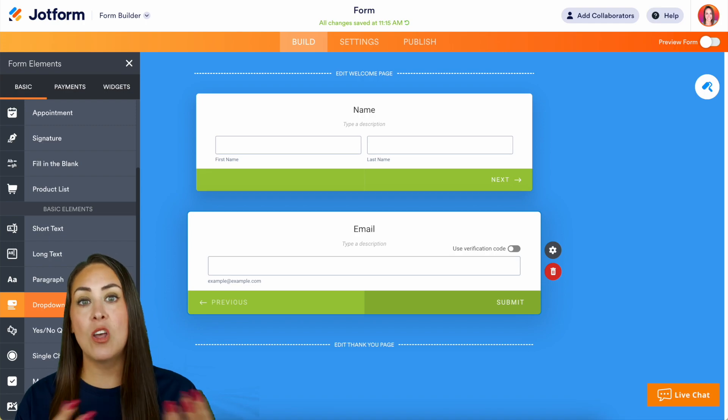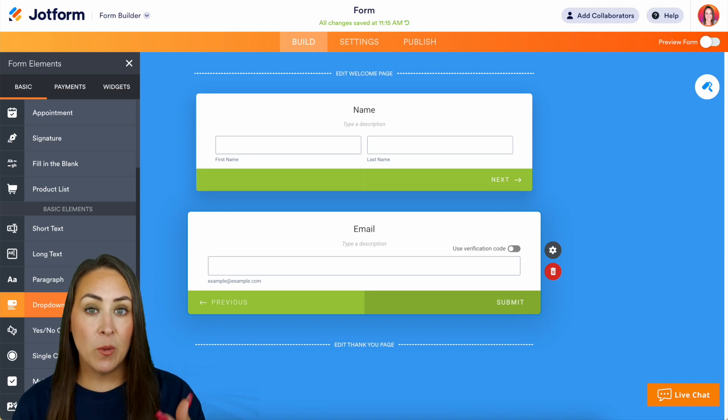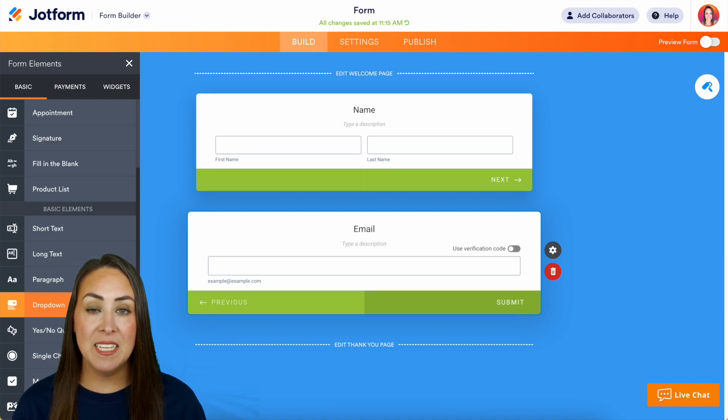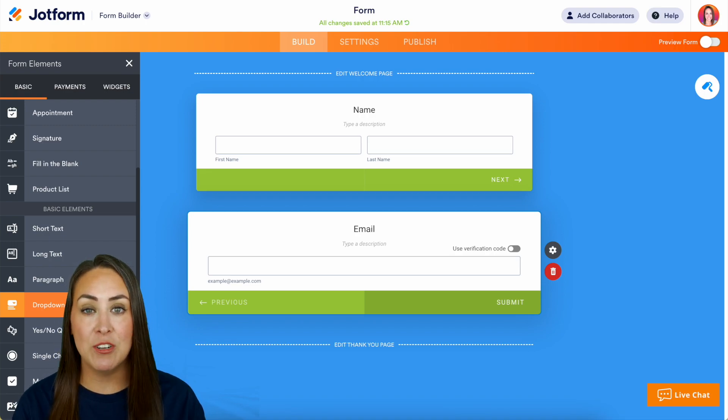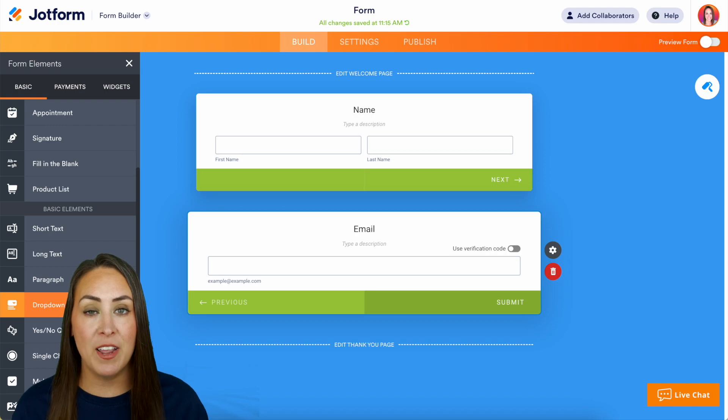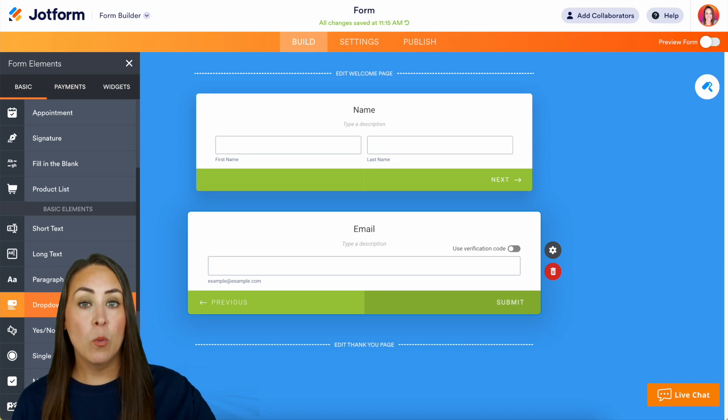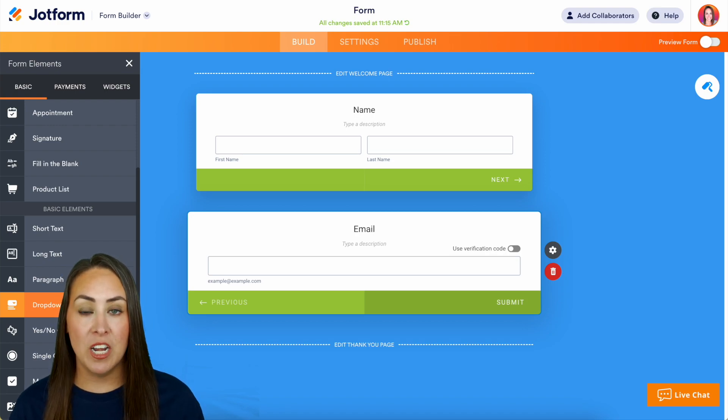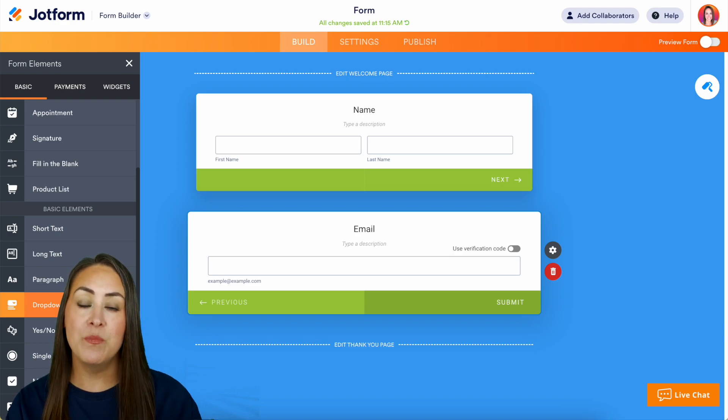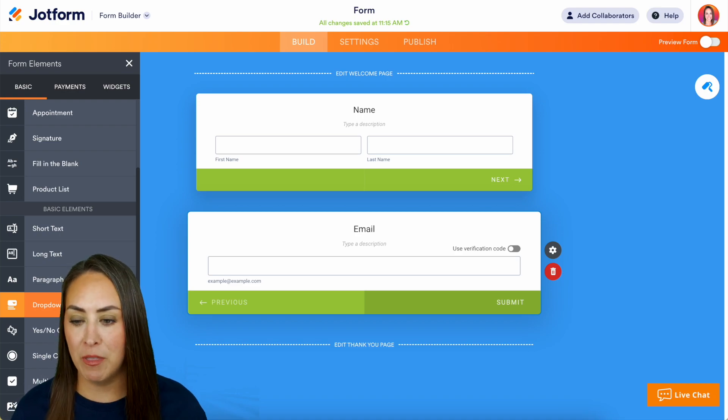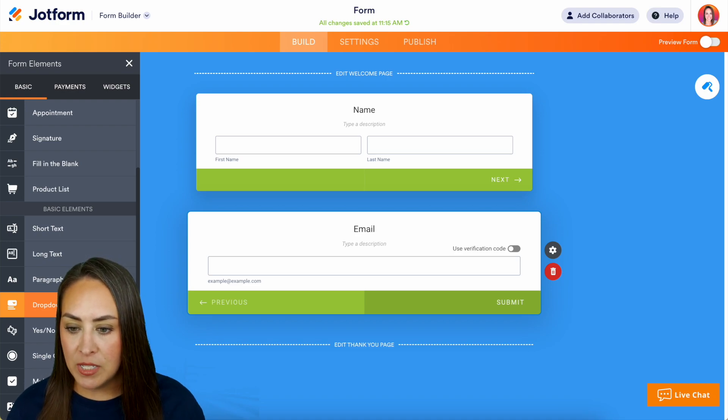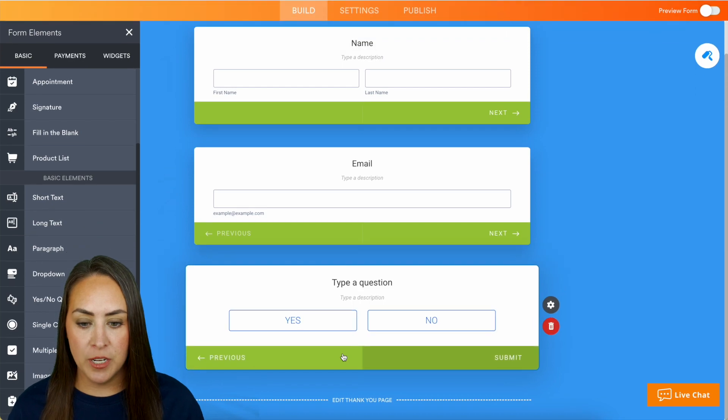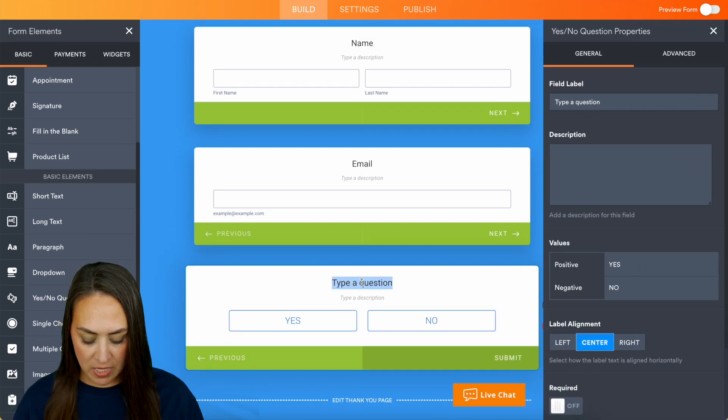So instead of having them fill out their address all over again, I want to ask them would you like for me to send this to the address that I already have on file, yes or no. If it's yes we're going to completely skip the address question. If it's no the address question will show so that way they can fill it out. So let's go ahead right here, yes or no question, let's update this.